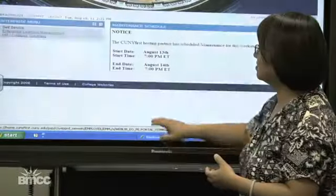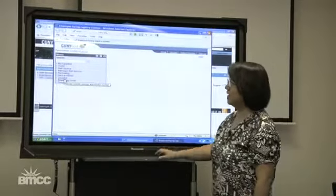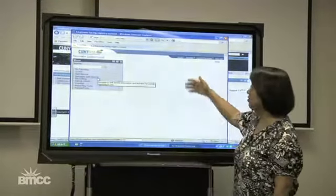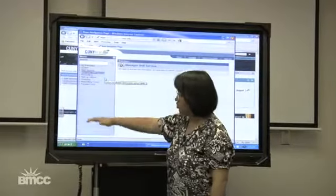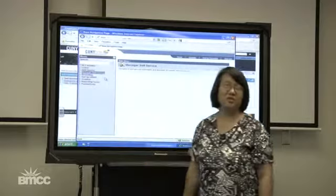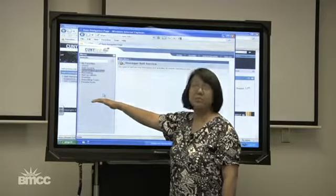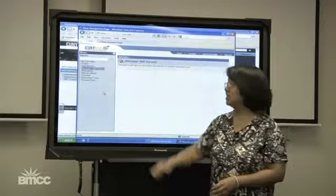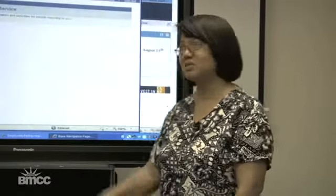Right now there isn't much to show because this is only HR stuff. If you are a manager and click on Manager Self Service, you would see the people who report to you. Once Campus Solutions — the student information system — is up, there will be more choices here such as faculty center, advisor center, student center, campus community, curriculum management, and records and enrollment. That's what you'll be seeing and using for CUNY First Campus Solutions when it comes up. That's pretty much what we cover in our workshops.